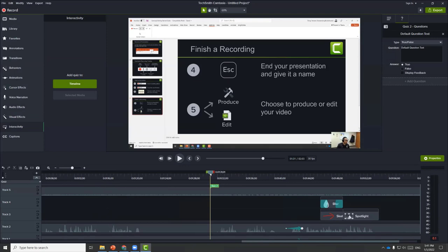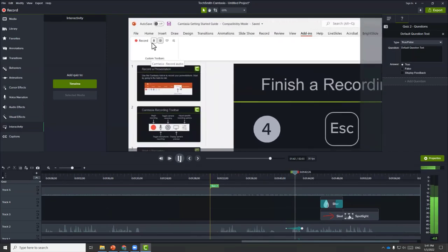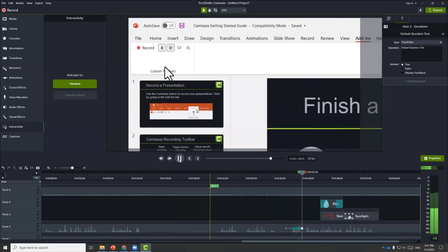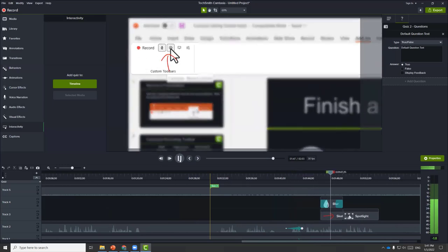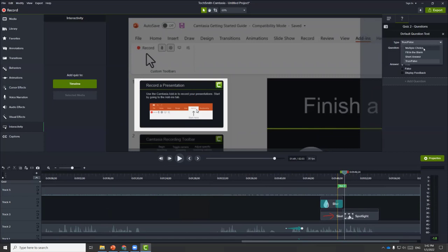Let's find a spot where we can add a quiz. The quiz functions are under properties, where you can change the type of quiz — it could be multiple choice, fill in the blank, short answer, or true or false. Let's do a simple true or false.